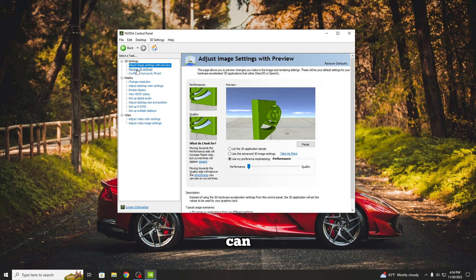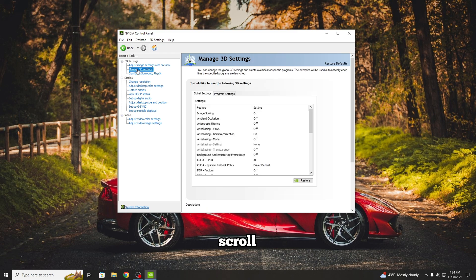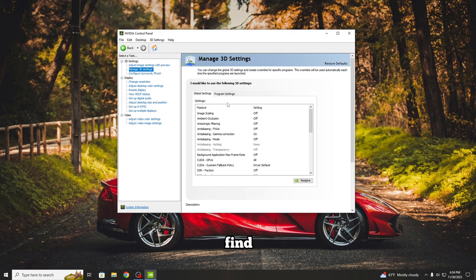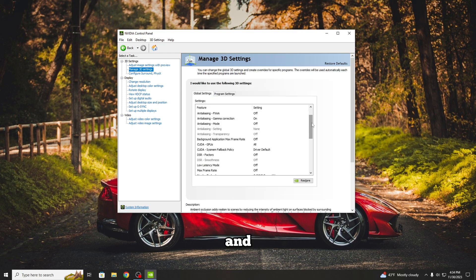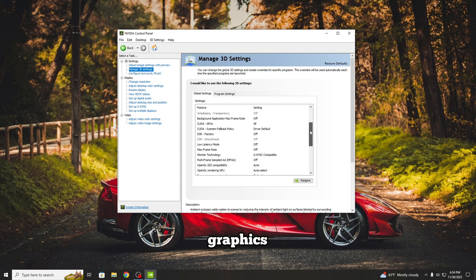Once you are done with that, you can press on Manage 3D Settings. Scroll until you find OpenGL Rendering GPU, and then select your graphics card.